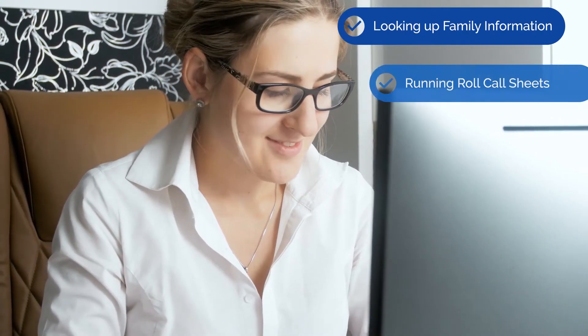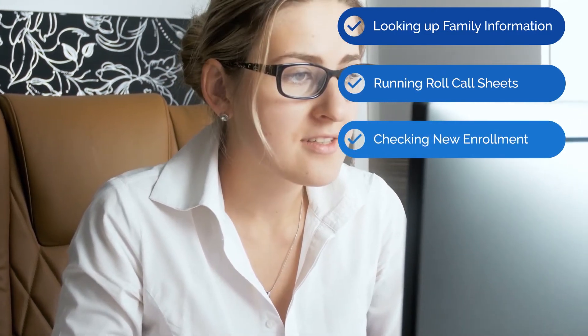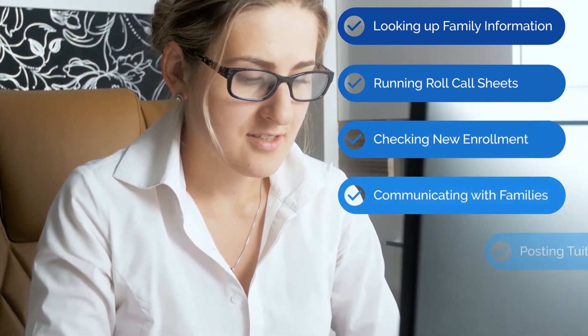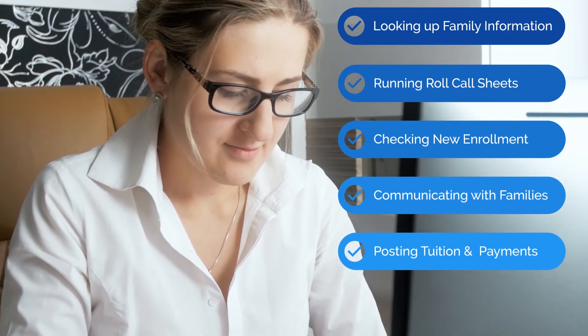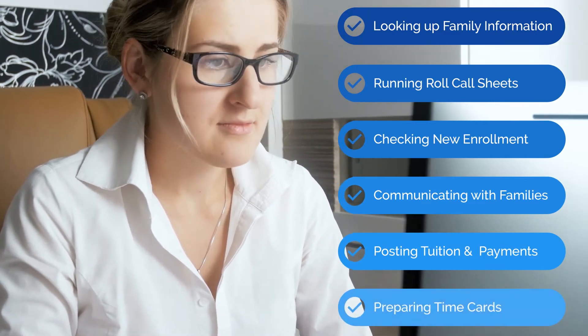Say it's Monday morning — you walk into your office and you have a list of administrative tasks to do, like looking up family information, running roll call sheets, checking on new enrollments, communicating with families, posting tuition and payments for the week, and preparing time cards for payroll.